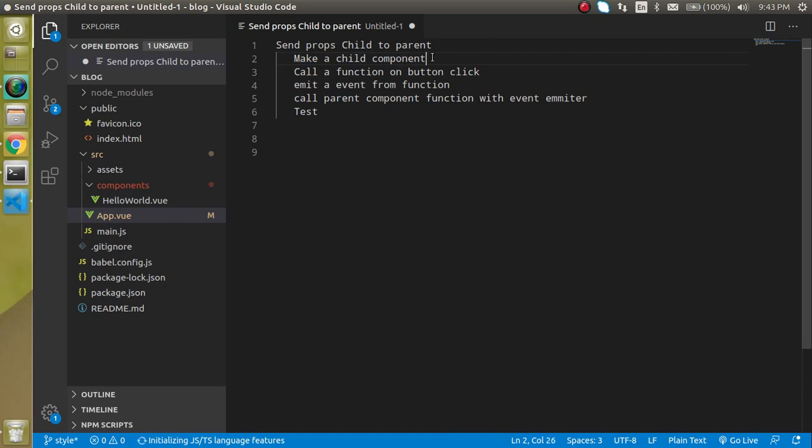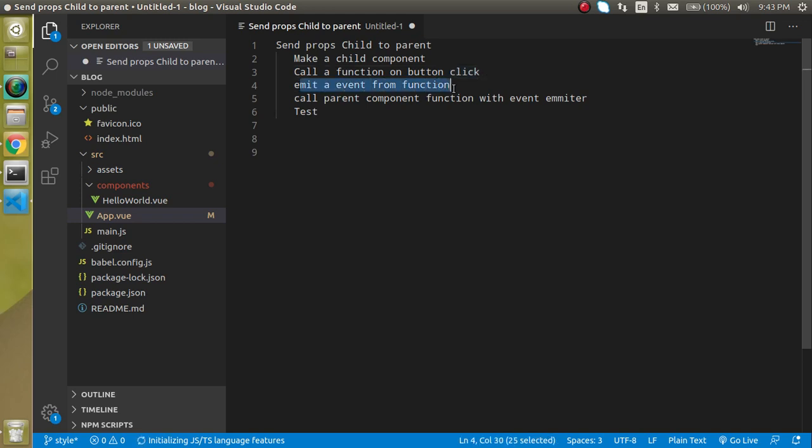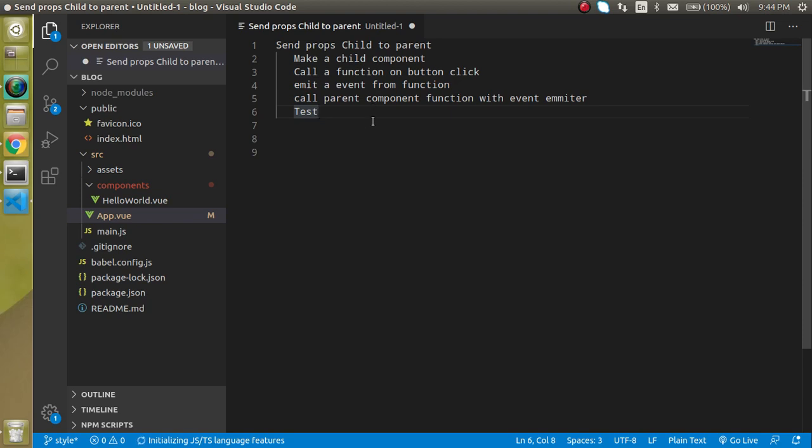First of all we have to make the child component. Then we will make a button and on this button click we will emit an event. And this event will be fired in the parent component and we will see the output. So basically we are going to change the title of the parent component from the child component.